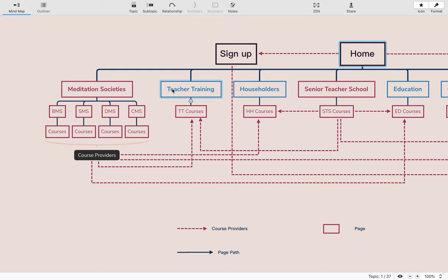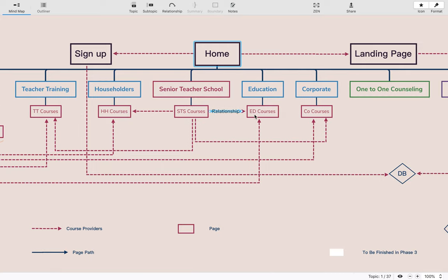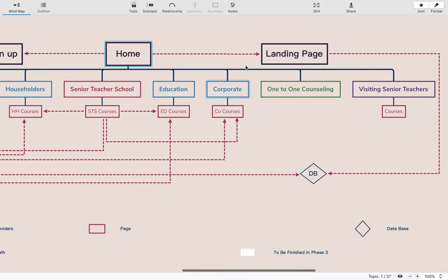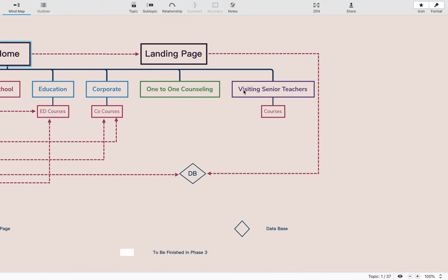The same donation model will apply for thematic schools, senior teacher schools and their courses, and for one-to-one counseling reservations. It is treated like a sale: if you don't want to donate, you simply use the coupon and proceed without donation.